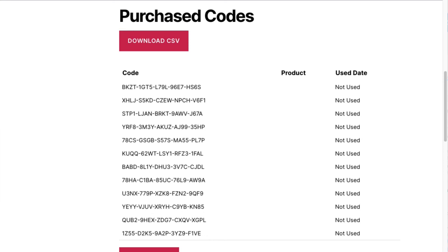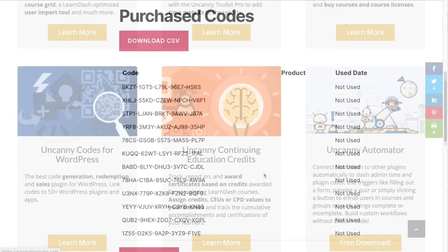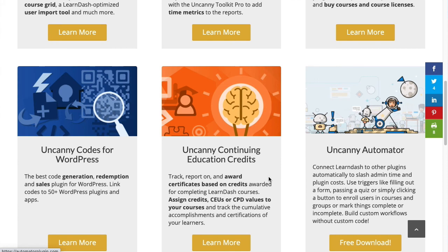There's a lot more to the Uncanny Codes plugin - we just covered the basics here. You can also edit codes, track redemptions, configure custom messages, and more. For more details about Uncanny Codes, make sure to visit our website at uncannyowl.com.